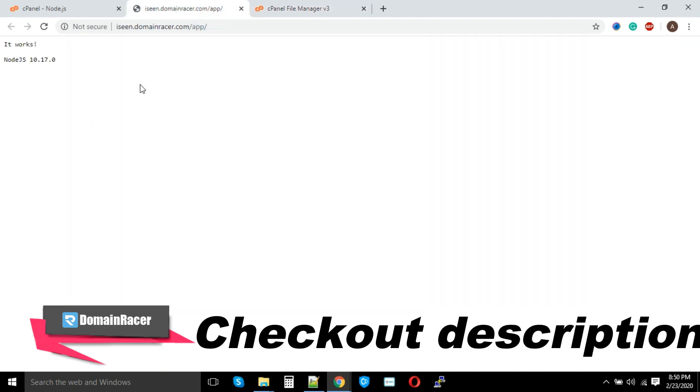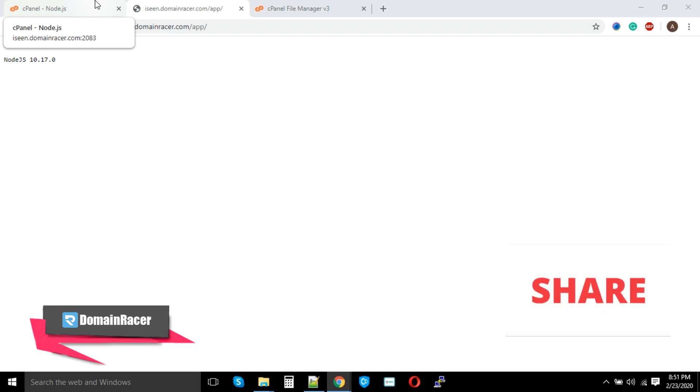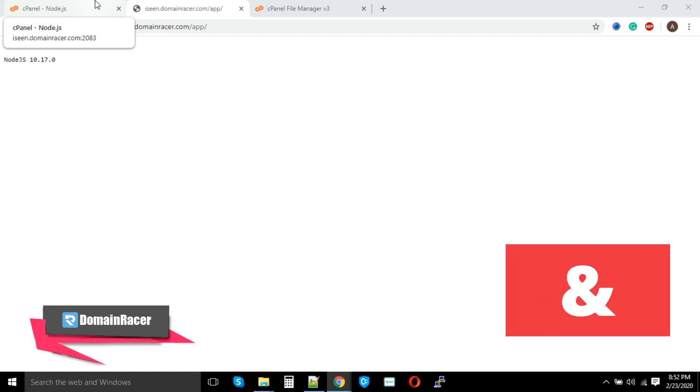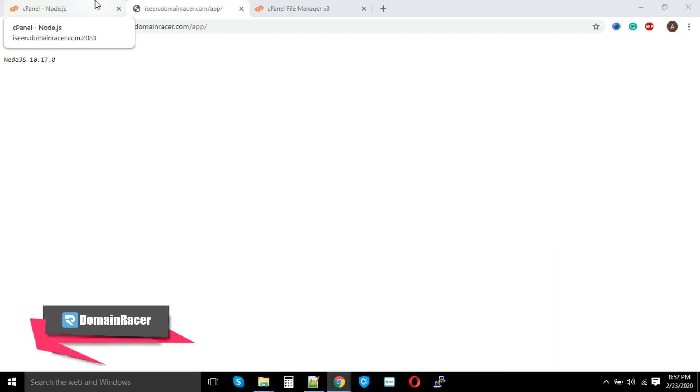Only one last thing I would like to share is cPanel allows you to enable a debugging mode, as well as Passenger app environment is available to use from .htaccess file. So you can take the advantage to do debugging errors for your Node.js based application. If you still wanted to run your Node.js based application on your VPS or dedicated server, you can watch the video available in the description.